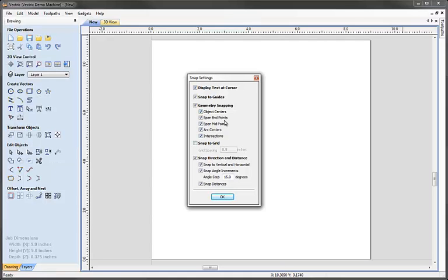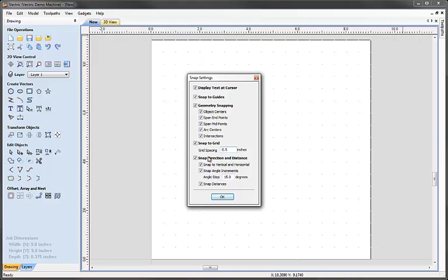Within the snap settings I can choose different parts of the geometry that the software will automatically snap to. I can also activate the snap grid by checking this box, which switches on the grid shown as little grey dots in the background. The grid spacing I'm going to set to 0.5 inches, so there'll be a dot to snap to every half inch. I can also set snapping vertically, horizontally, and at angle increments — currently set to 15 degrees.